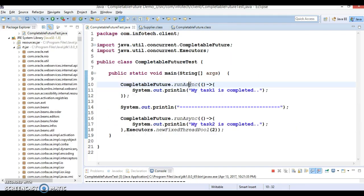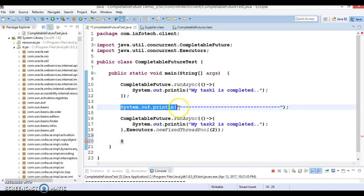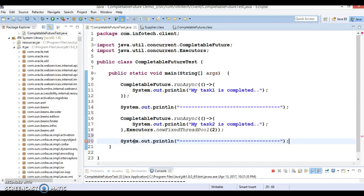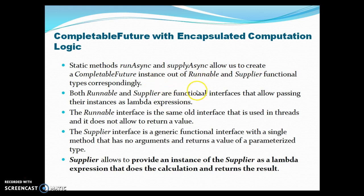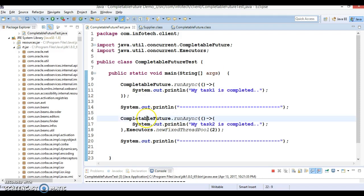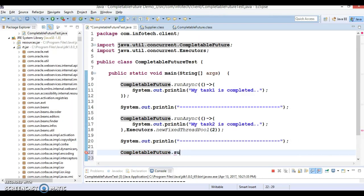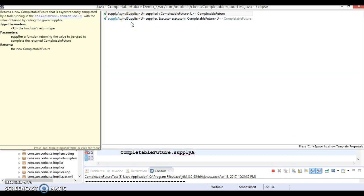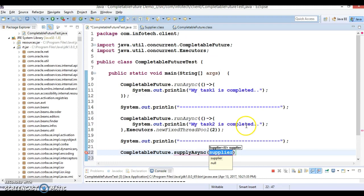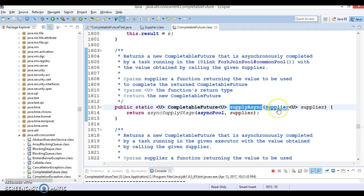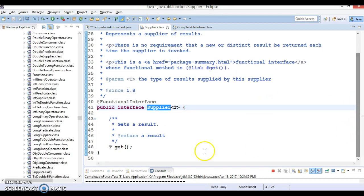Now we're done with `runAsync`. Let's explore the next method which is `supplyAsync`. The `supplyAsync` method also has two overloaded forms: the first takes only a Supplier as an argument, and the second takes a Supplier as the first parameter and an Executor as the second. Let's start with the first form — `supplyAsync` takes a Supplier as an argument.